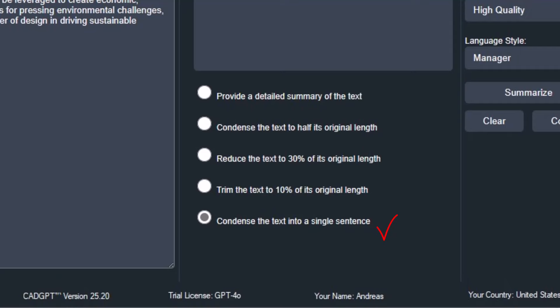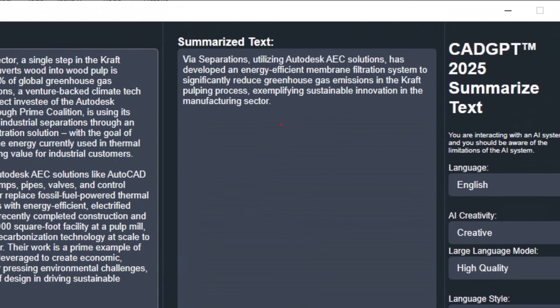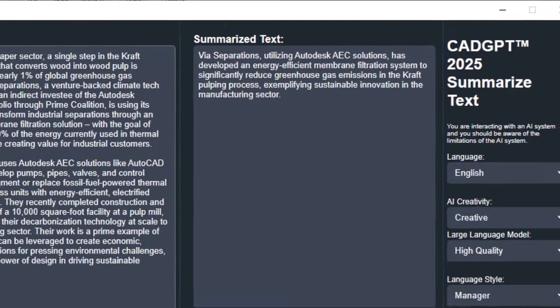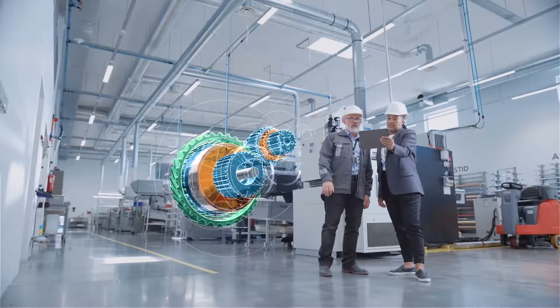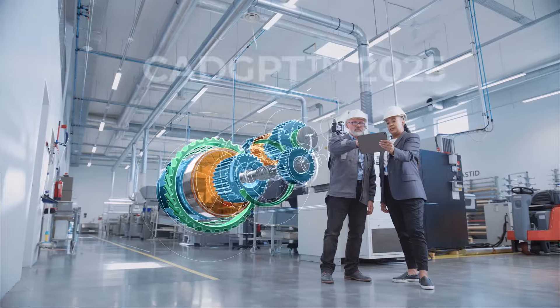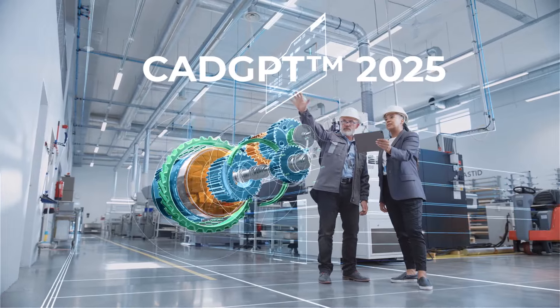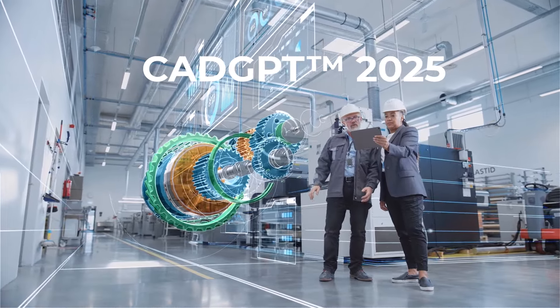CADJ 2025's AI Text Summarizer is a fantastic tool for quickly analyzing and summarizing technical or legal text. Learn how this tool can help you condense lengthy or complex text into a manageable length without losing its essential meaning.